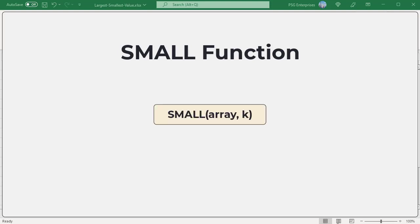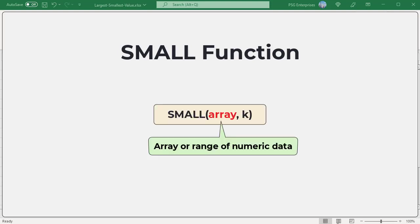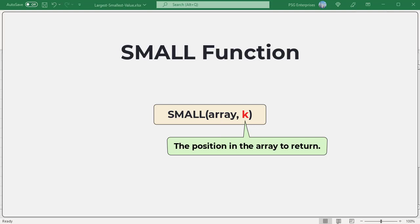From a set of numeric data, here is the syntax. Array: the array or range of data for which you want to determine the kth smallest value. k: the position from the smallest value in the array or range to return.